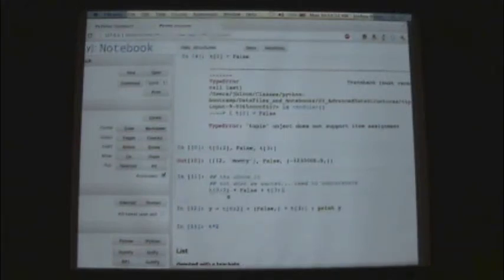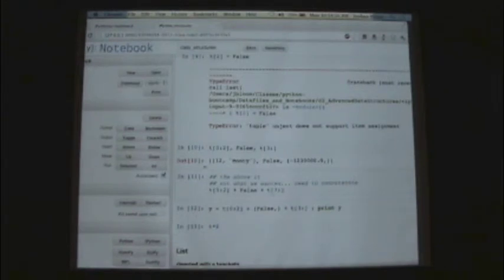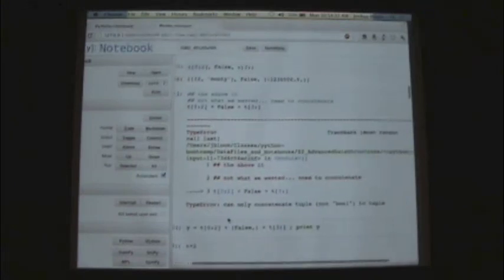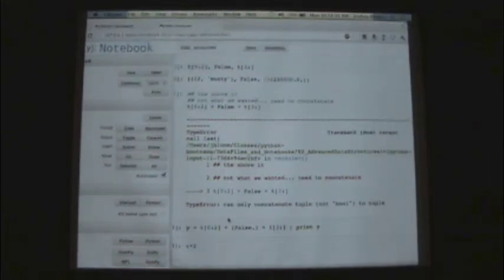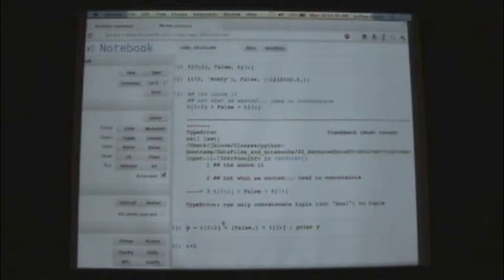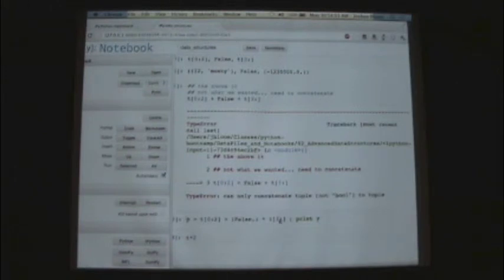We can't just concatenate a tuple with a non-tuple element — just like when adding an integer to a string, we're not allowed. We have to cast it. The proper way is to have a tuple, add it to another tuple, and get a tuple back.